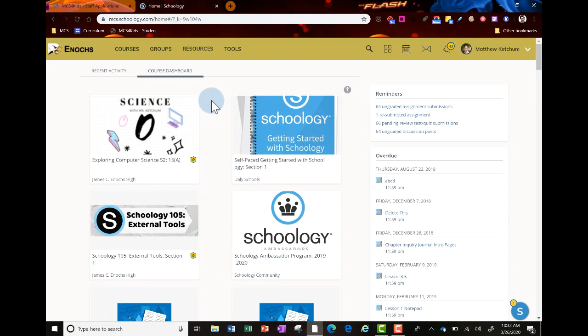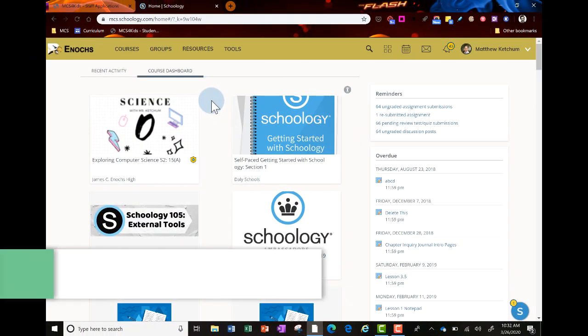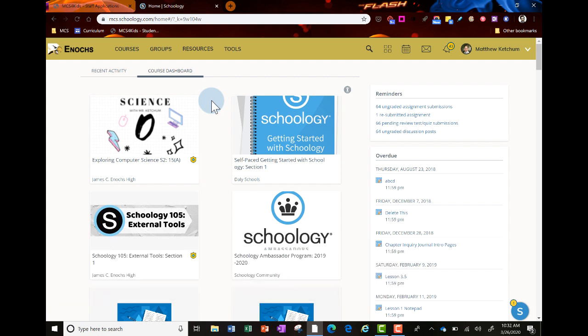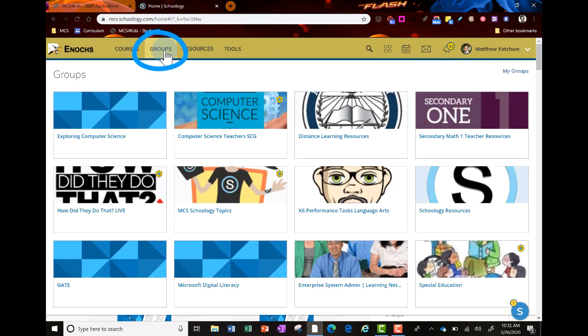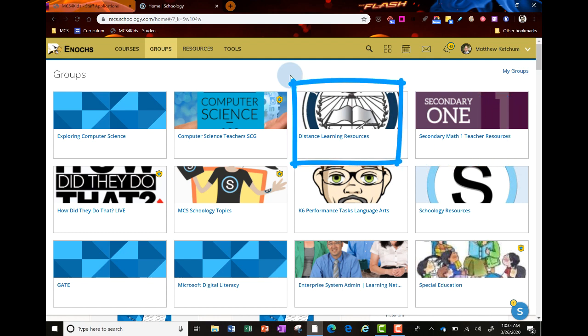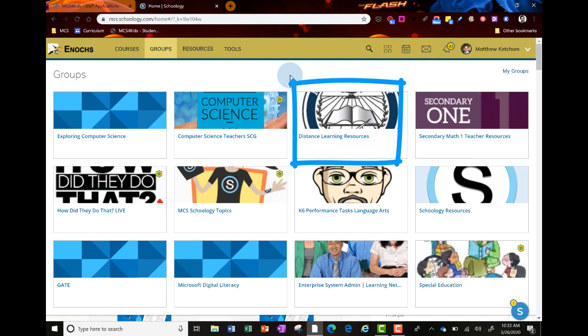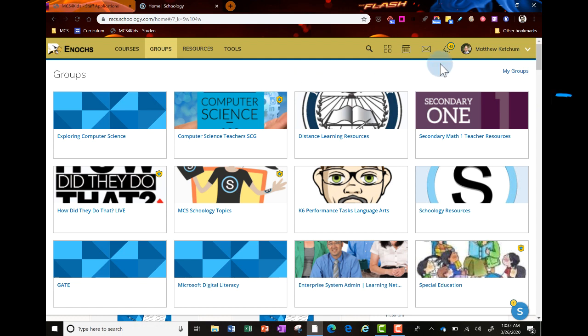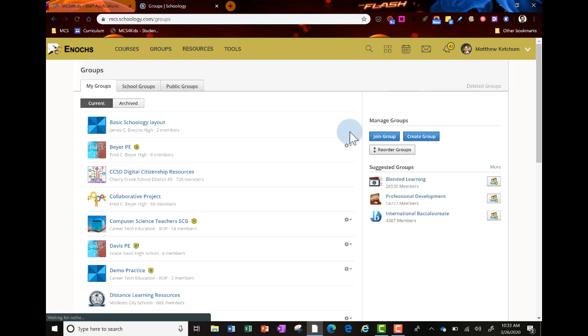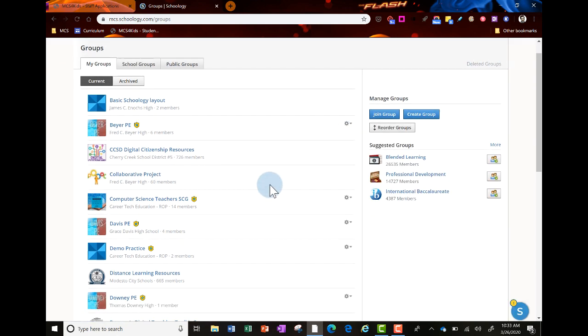For 9-12 teachers, you are already joined to the distance learning resource group. Go to groups at the top in Schoology. You might see it listed on your grid called distance learning resources. If you have many groups, it will be under my groups in alphabetical order.